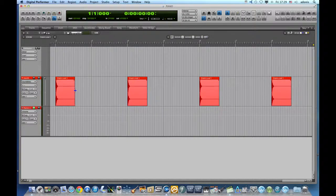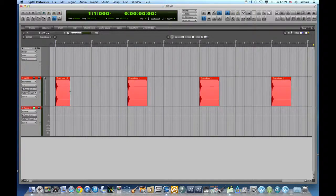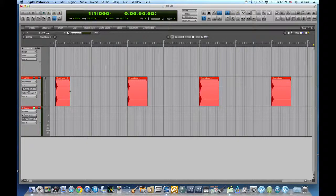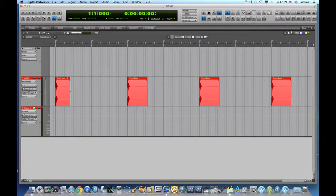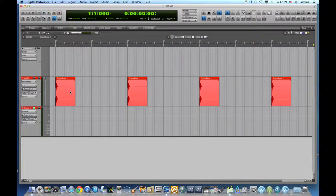As we see, DP has even renamed the soundbite we just edited and it treats it as a new entity. Same here.